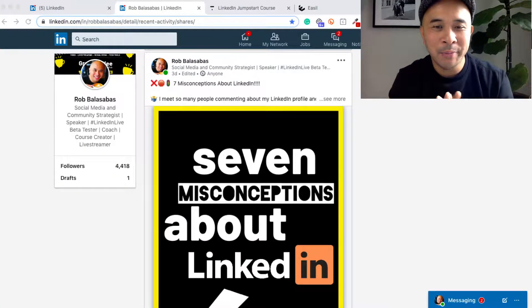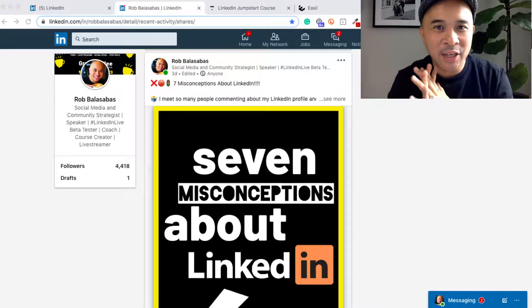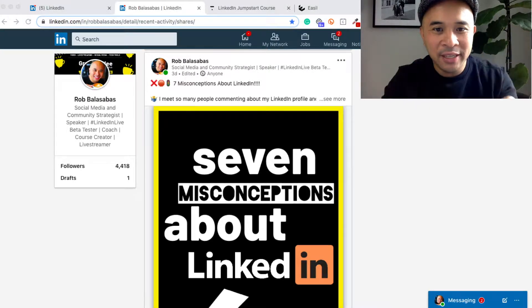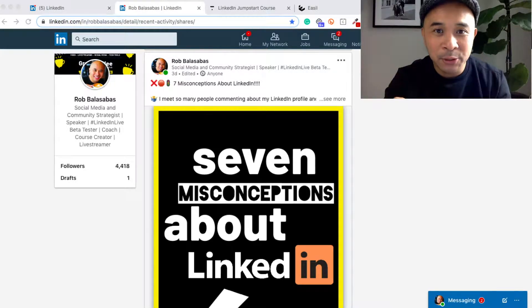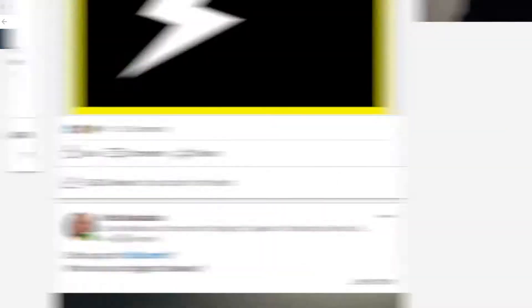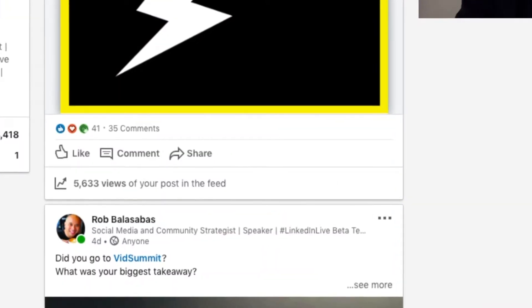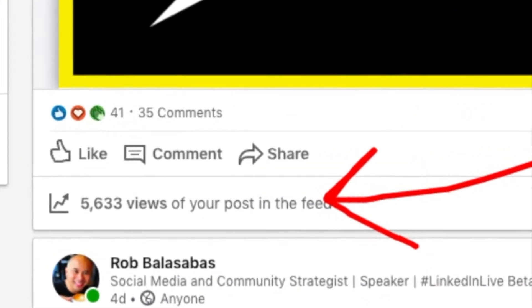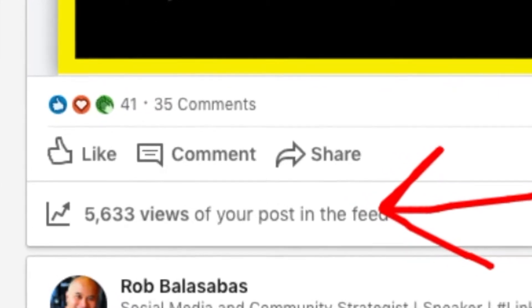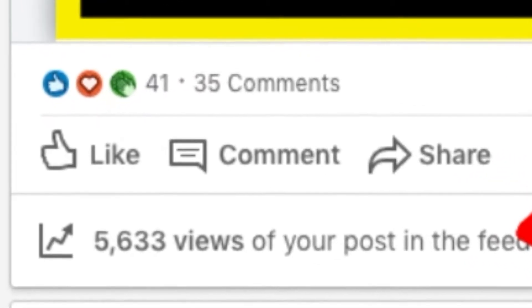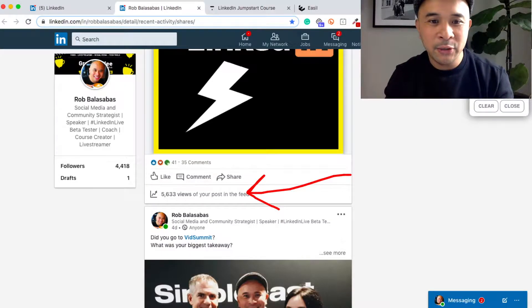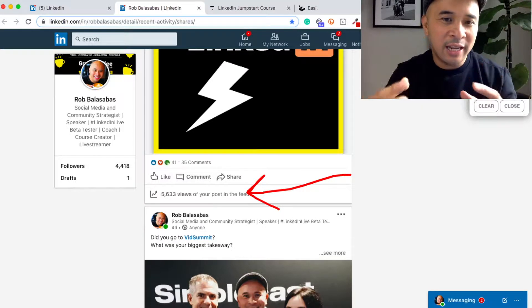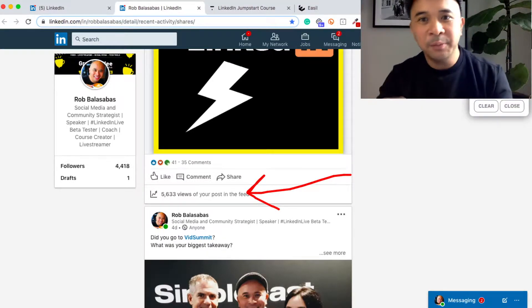First, if you're not super familiar with what a document post is on LinkedIn, here is my feed. This is a document that I posted about three days ago, and you can see right here at the bottom of the screen that I have about 5,600 organic views in the last three days on this post alone. It continues to get more views, more engagement, more comments, and it's just getting more and more reach for my channel.